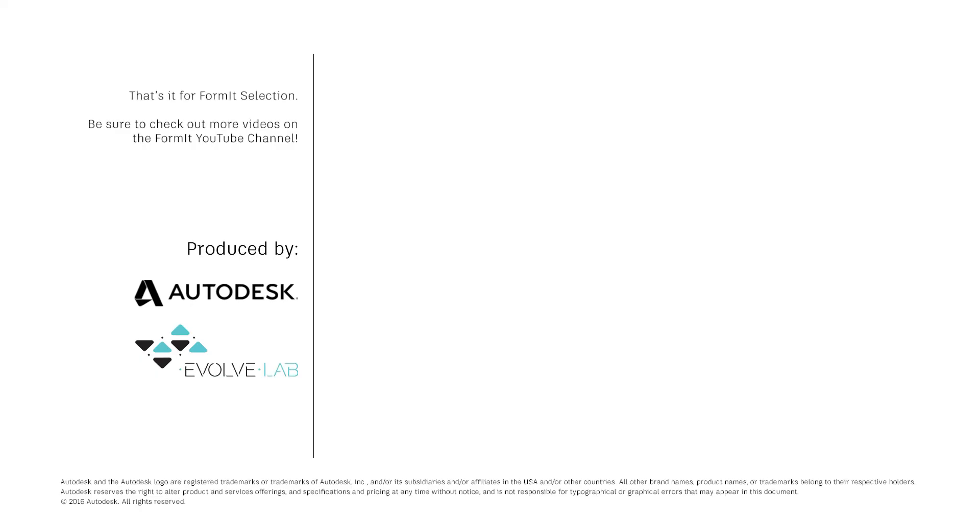That's it for FormIt selection. Be sure to check out more videos on the FormIt YouTube channel.